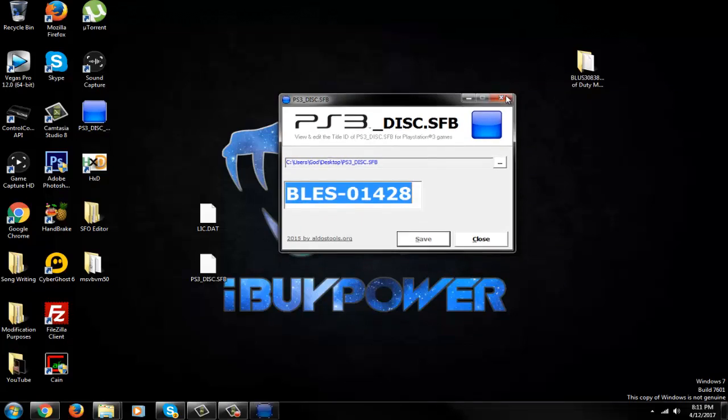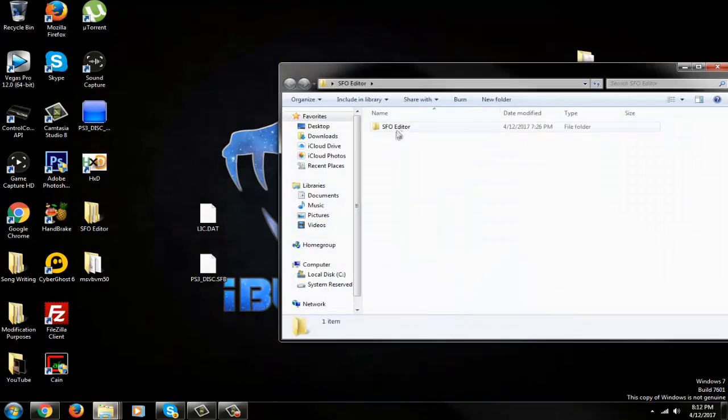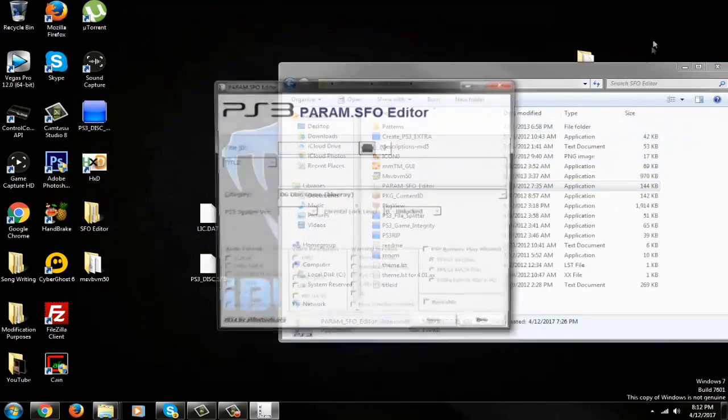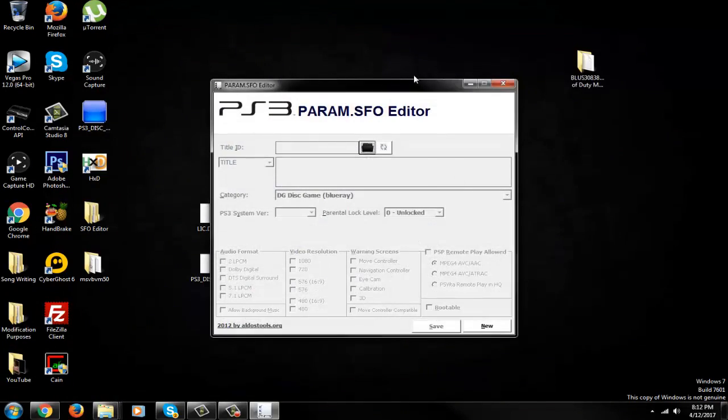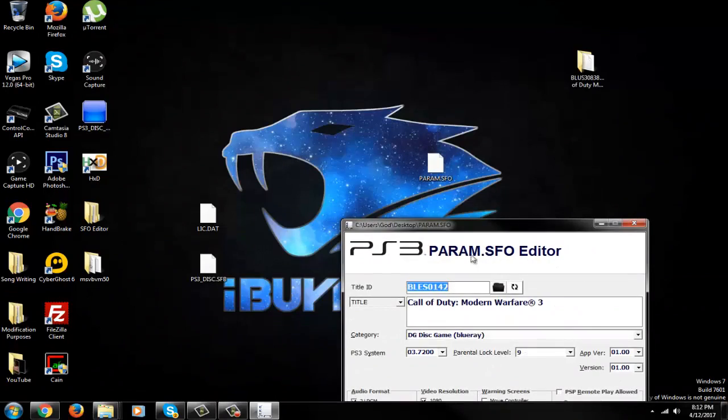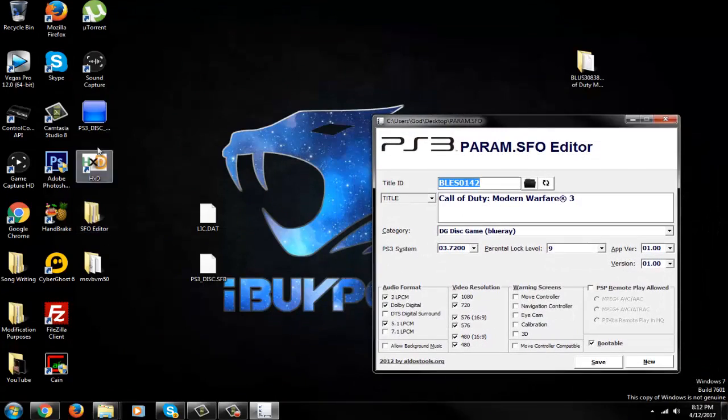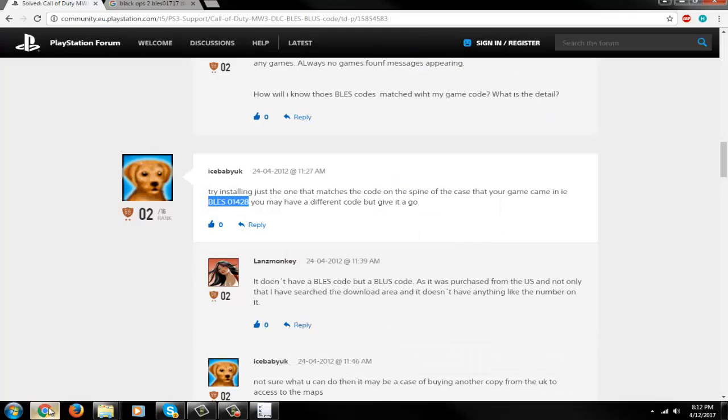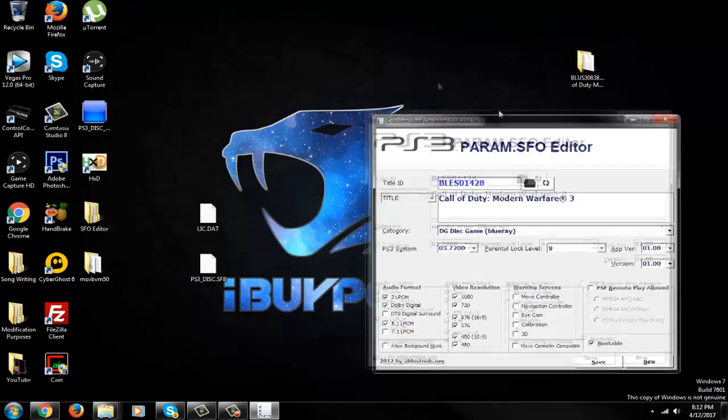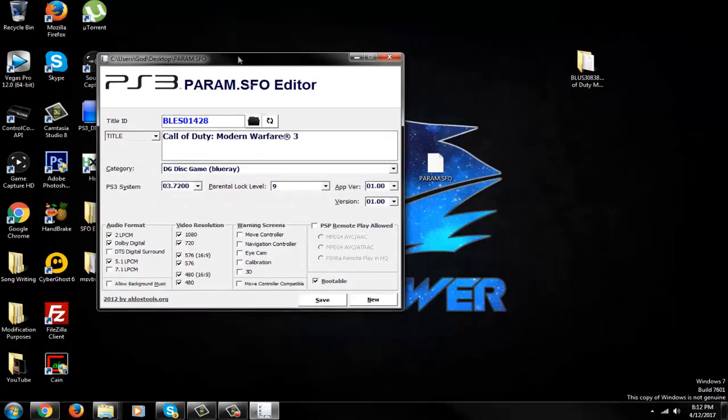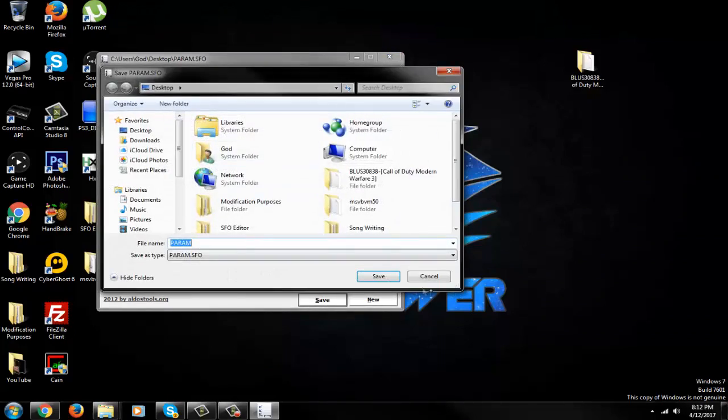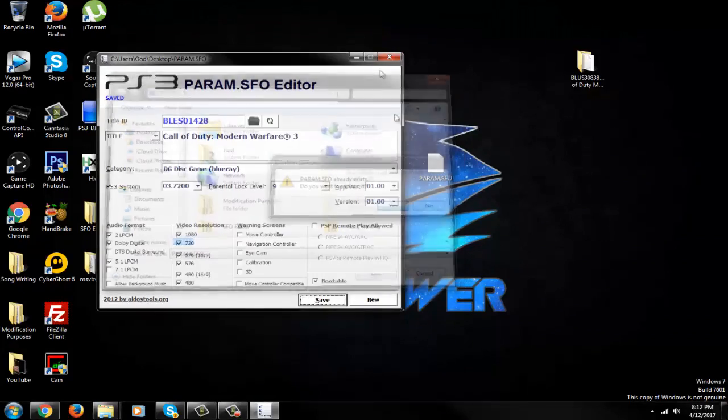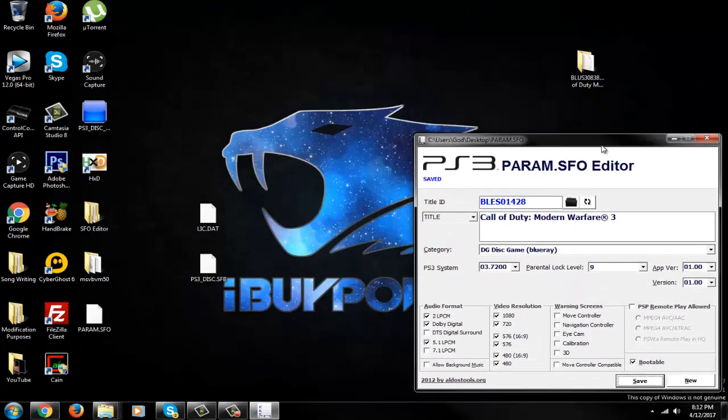So if I open up my SFO editor again - you guys might want to double check this too, I knew something was funky. Drag the SFO over there, and there should be a simple change somewhere. Yeah. BLES-01428. So there should be an 8 up there. So double check that. Get the right code in there or it's not going to work right. So save that, override it.